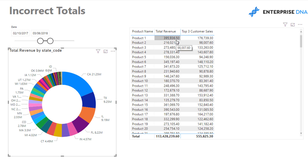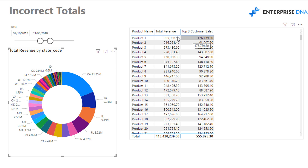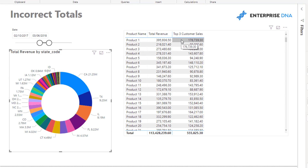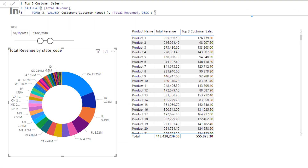I'll unclick the state filter because there's probably only one customer per product in that filtered data set. With nothing selected, we have a much larger data set — lots of customers buying each individual product. Now we're seeing a breakdown: for every single product we're looking at all customers but narrowing to the top three. The formula counts up the revenues of those top three customers per product.